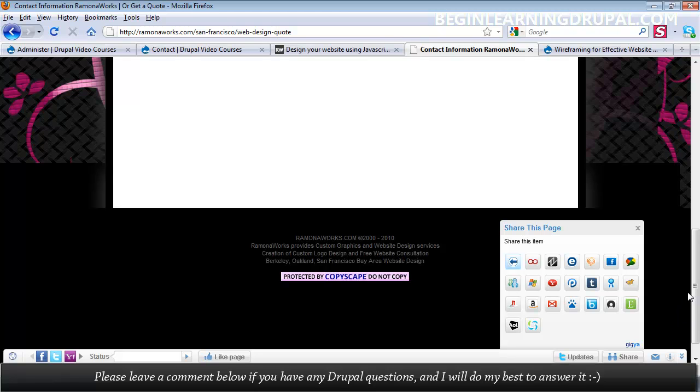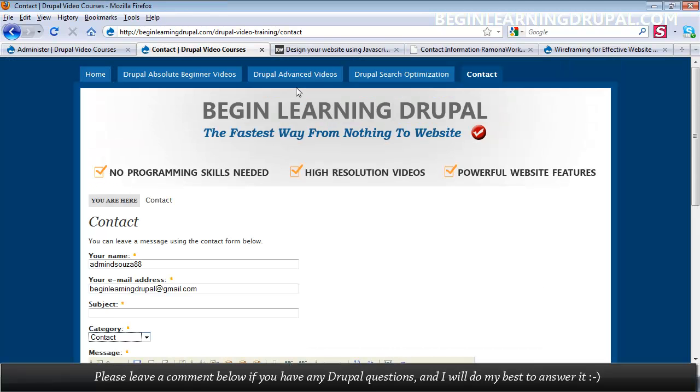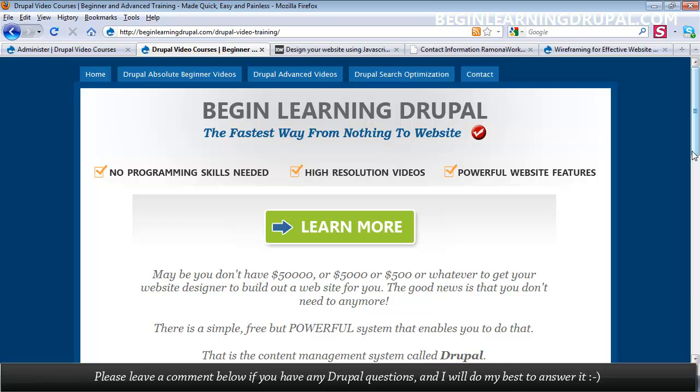So you can create so much more. So be sure to check out the course. Go to beginlearningdrupal.com and start creating your Drupal website today. Bye.